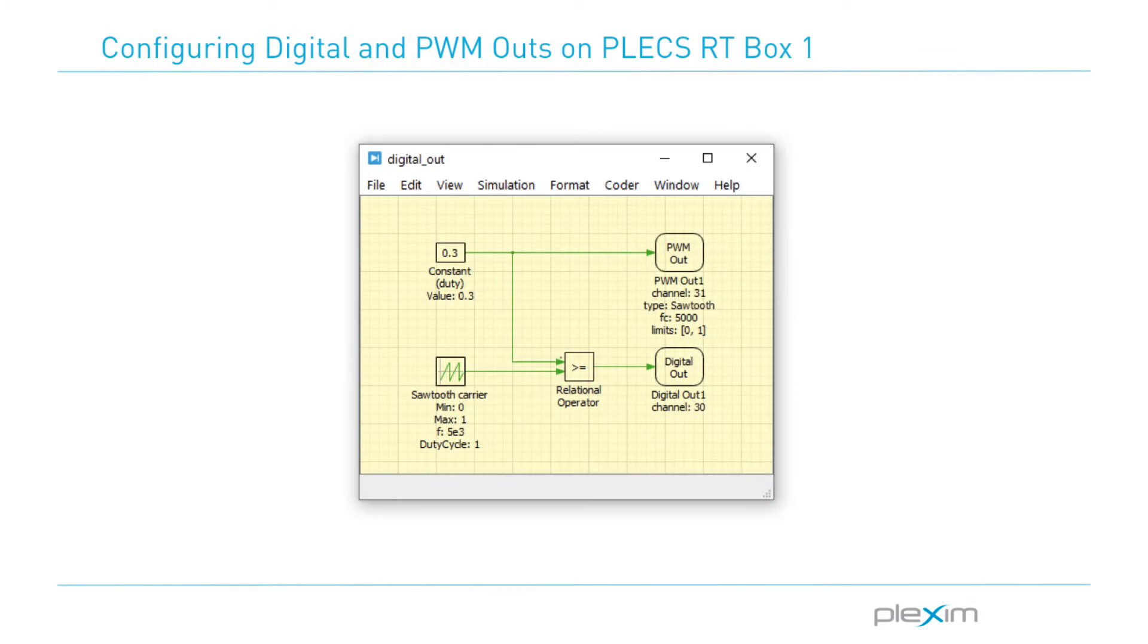In this video, we will create a simple model using the digital and PWM out components from the Plexim RT box target support library and observe the waveforms on an oscilloscope.